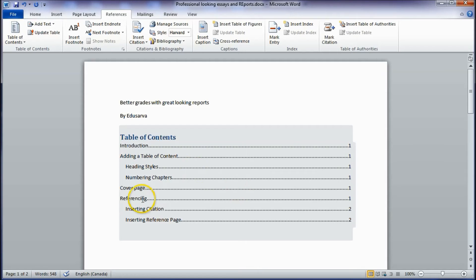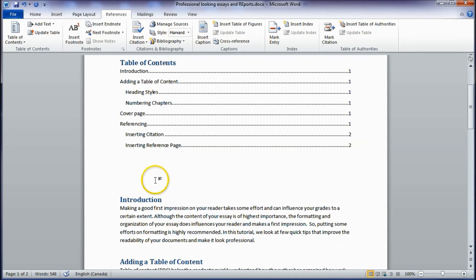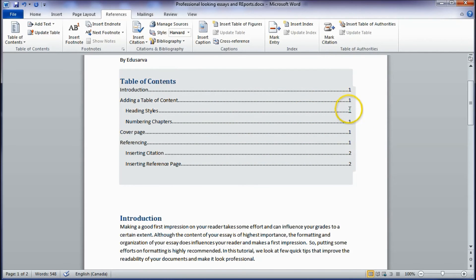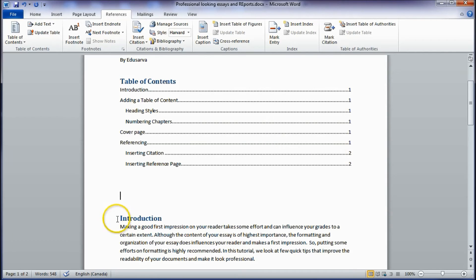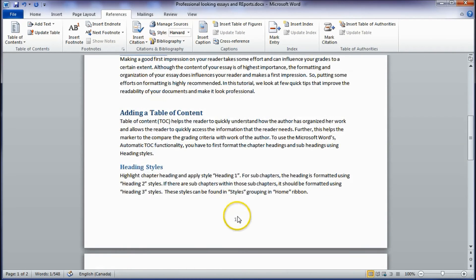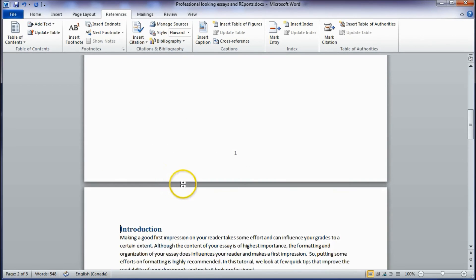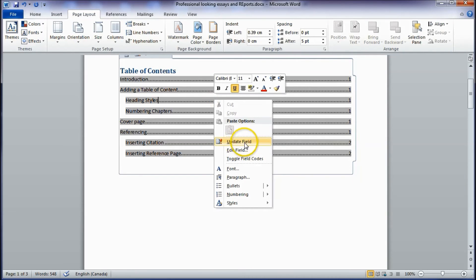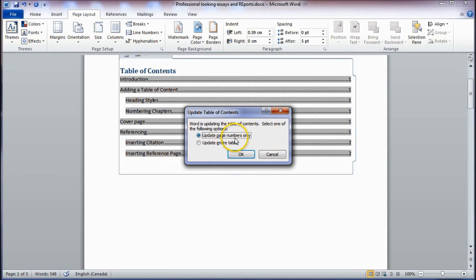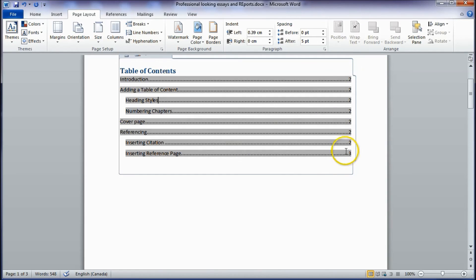The table of contents is automatically generated for you by Microsoft Word. The best part is that Word can update the page numbers when the location of a heading changes. For example, Introduction is currently on page 1 — if I move it to page 2 by pressing Ctrl+Enter, you can update the table of contents by right-clicking and selecting Update Field, then choosing to update only the page numbers. Click OK and you can see the page numbers have been updated.